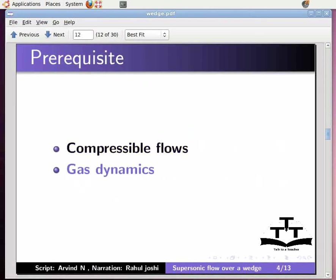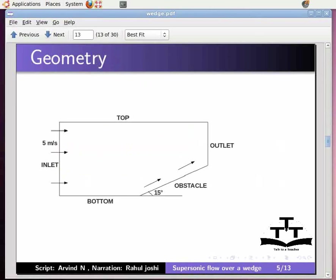Let us now solve supersonic flow over a wedge using OpenFOAM and see the shock structure formed using ParaView. The problem consists of a wedge with a semi-angle of 15 degrees kept in a uniform supersonic flow.